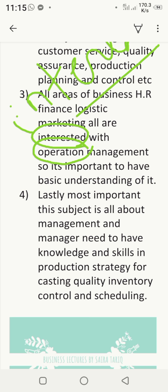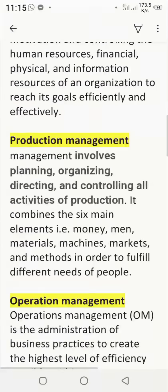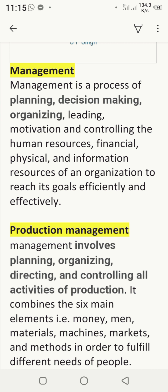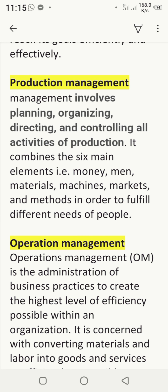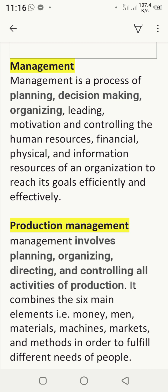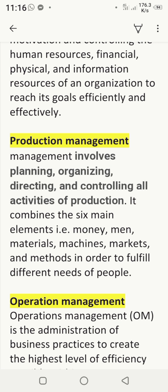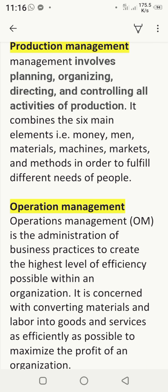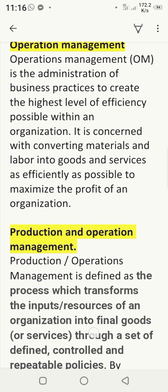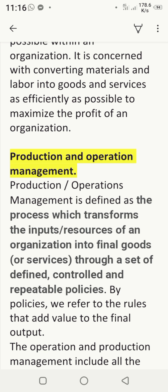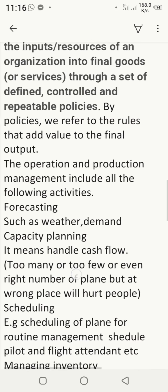Third, all areas of the business — HR, finance, marketing — are interrelated with operation and production management. So you must have basic knowledge of it. Lastly and most importantly, since this subject is all about management and managers, managers are required to have basic knowledge and skills in production strategy, quality, inventory control, and scheduling. That is why this subject is essential.